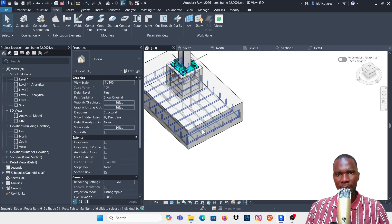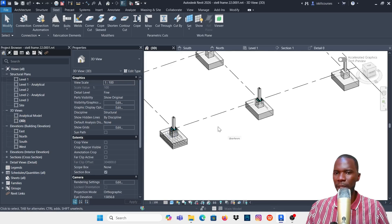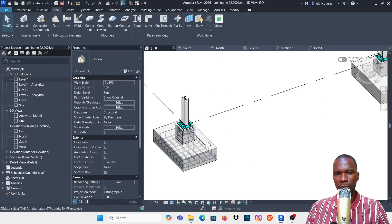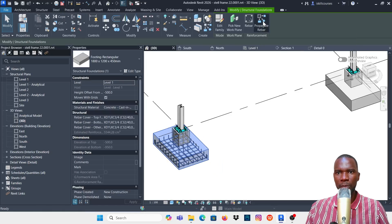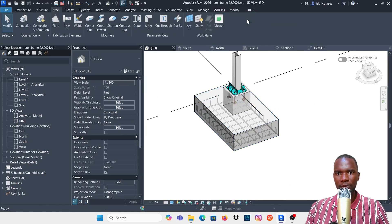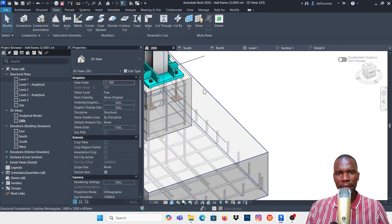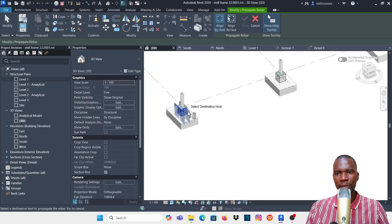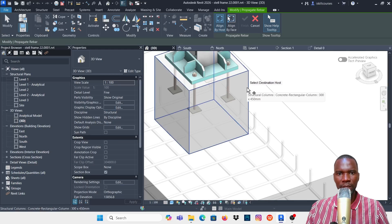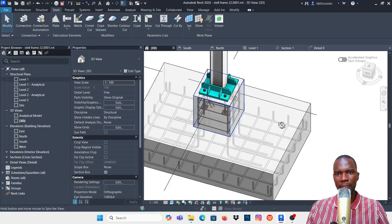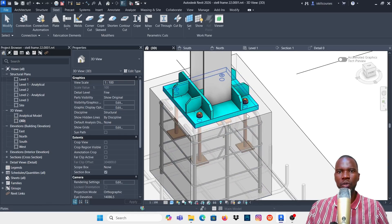Now I'll propagate the connection. Select this column and click Propagate, then click Propagate — we have those connections. Click Finish and you can see we have the exact same connection. Then select the stub column, click Propagate, and click Finish. We now have the base plate connection on all columns. Thanks for watching — don't forget to like my videos and subscribe to my channel.